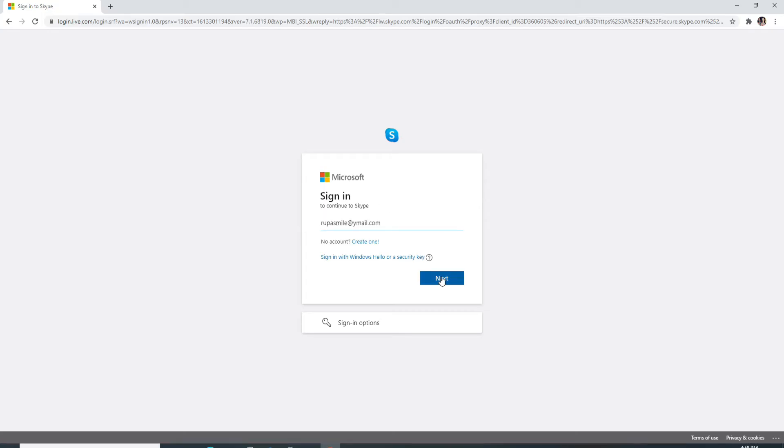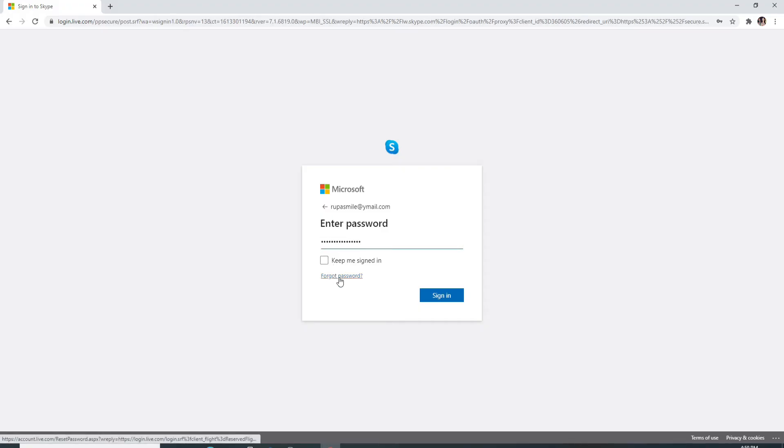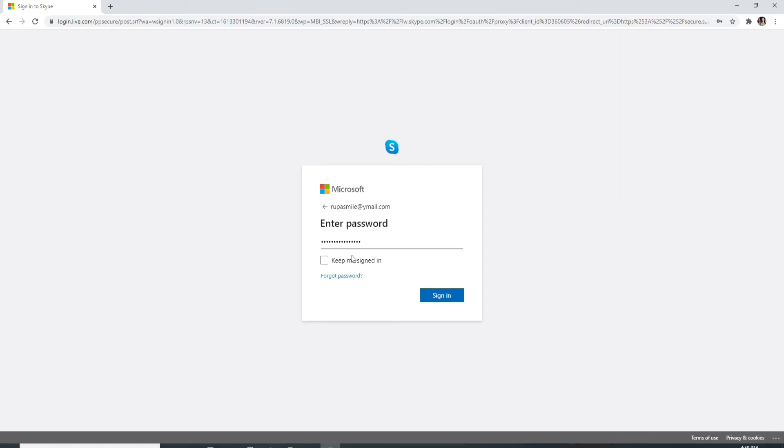On the next page, enter your password. In case you forgot your password, click on Forgot Password and follow the instructions to reset to a new password. If you want to stay signed in to your Skype account on the particular device you are logging in from, check this box. If not, then uncheck this box.